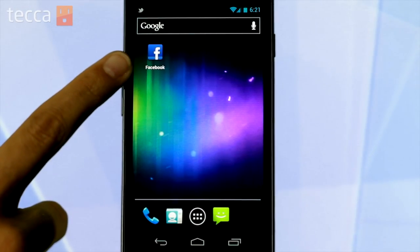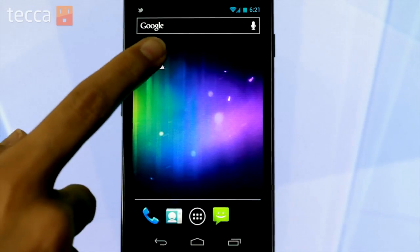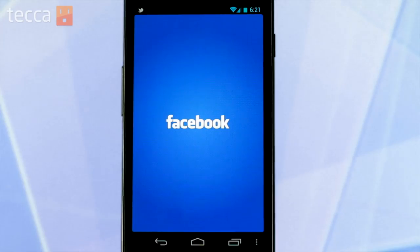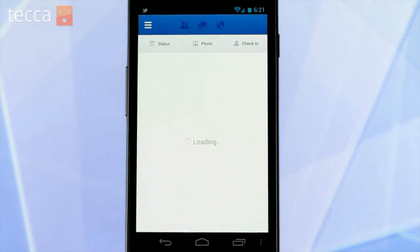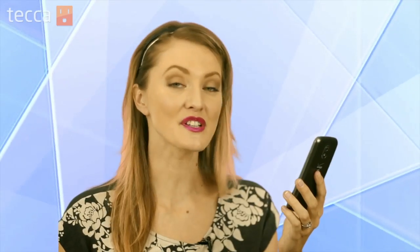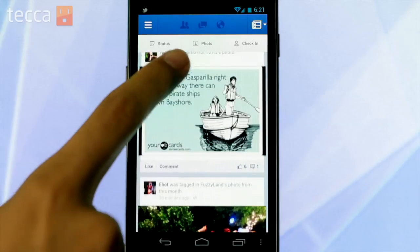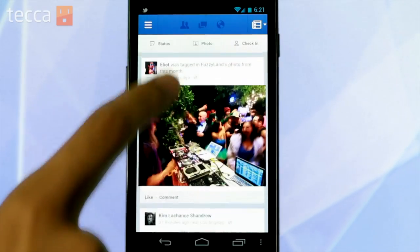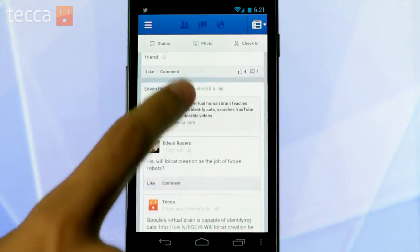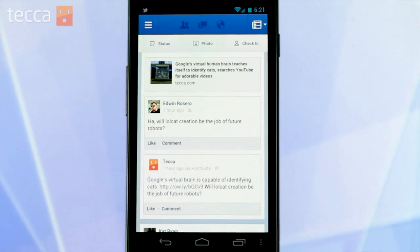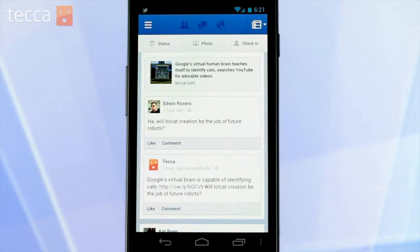Now if you don't have the Facebook app yet, you can get it in the Google Play store for free. And once you have it downloaded and you've logged in with your user information, you'll be taken to your timeline — the thing that you see right when you log in on Facebook on your laptop or your PC.